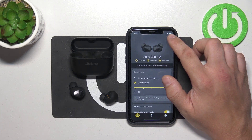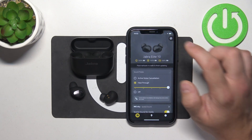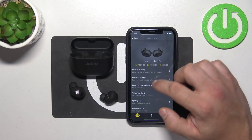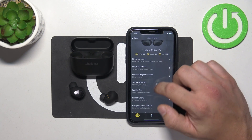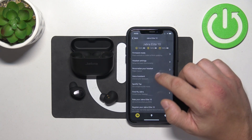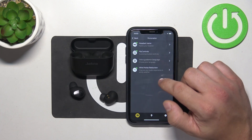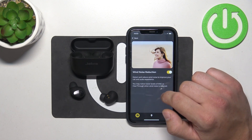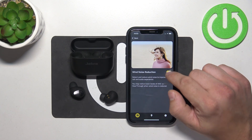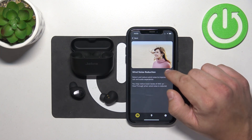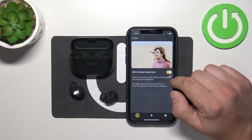In the beginning go to Jabra Sound Plus app and go to settings. Enter personalize your headset, wind noise reduction and switch this button to enable or disable this function.